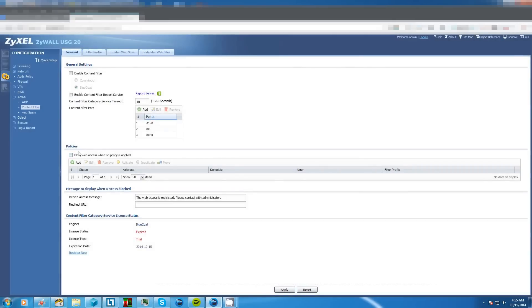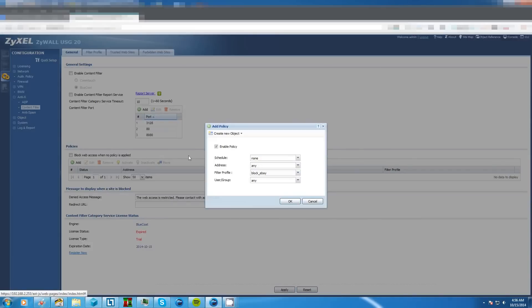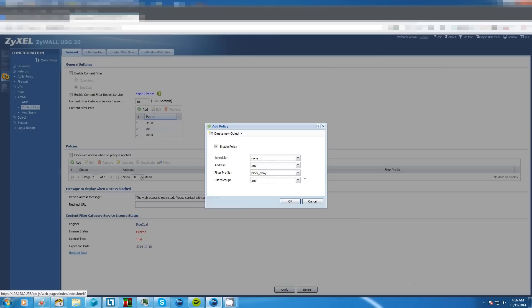Now policies we need to add one. To do so we click on the add button and we're going to make sure that this is checked to enable said policy. Now if you want this to affect the entire network have the addresses as any and the user groups as any.